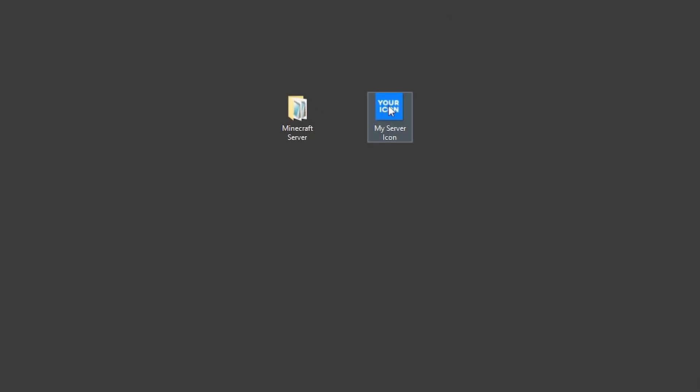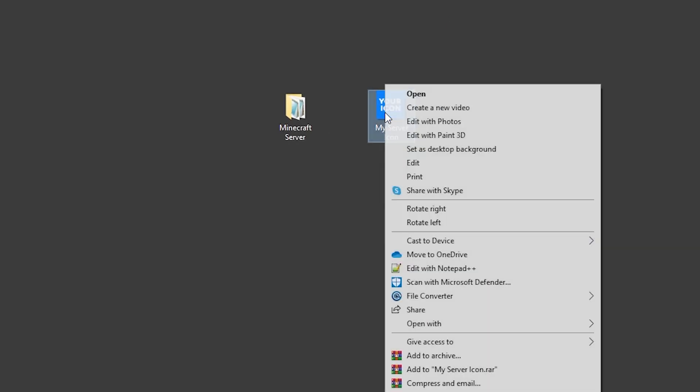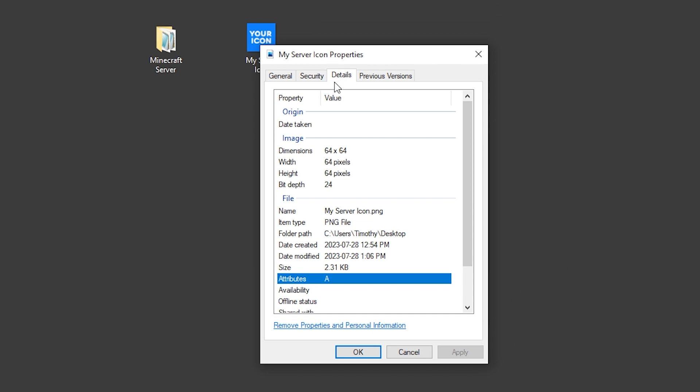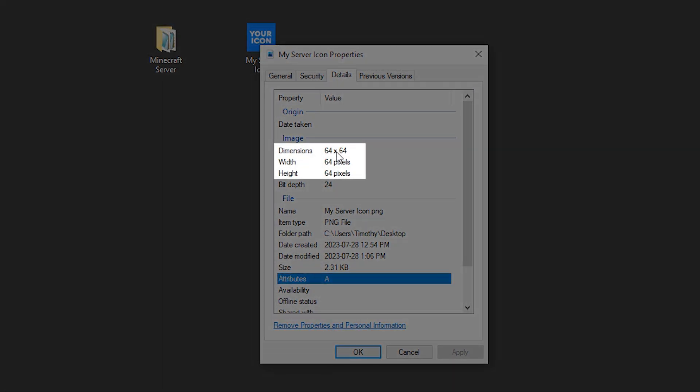Now I'm going to double-check again. I'm going to right-click, select Properties, and you'll see my image is now 64x64 pixels.